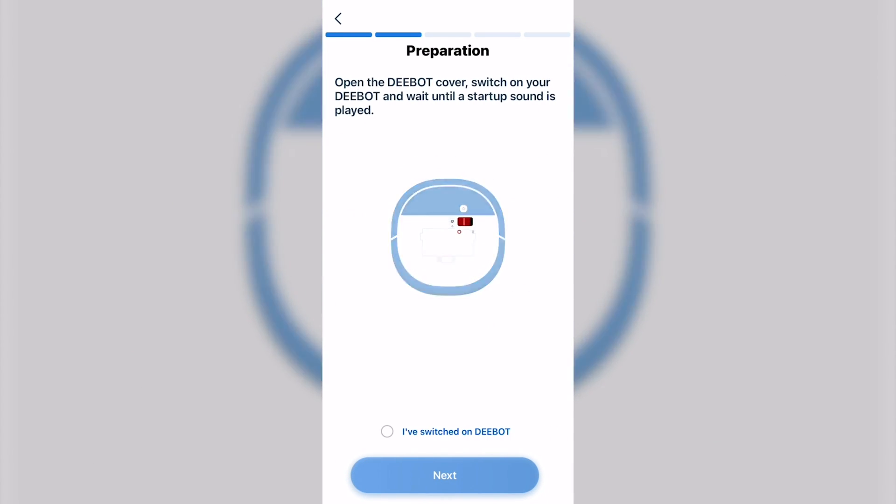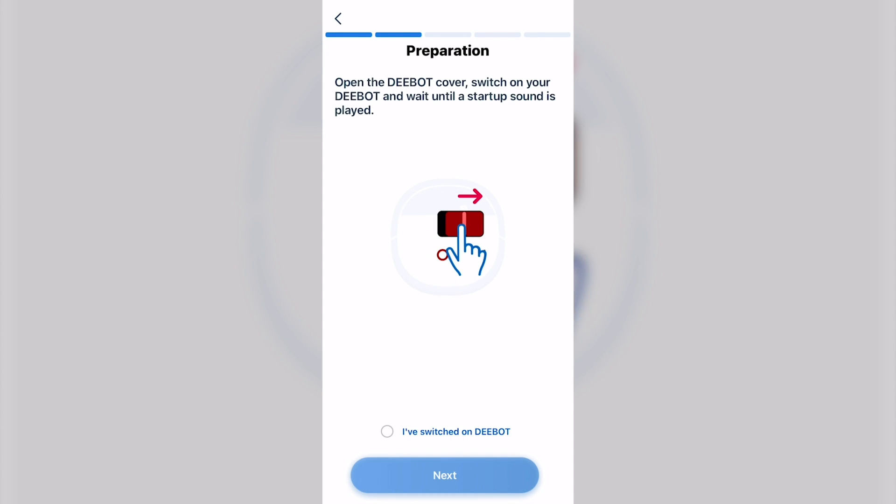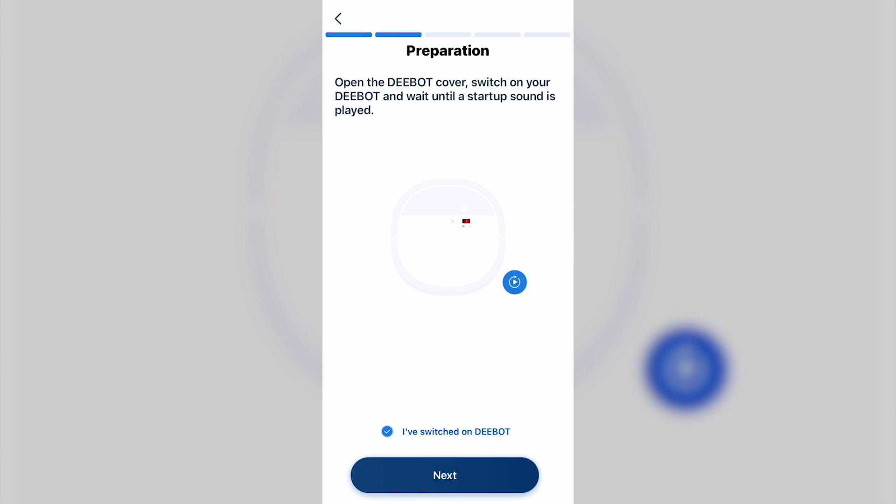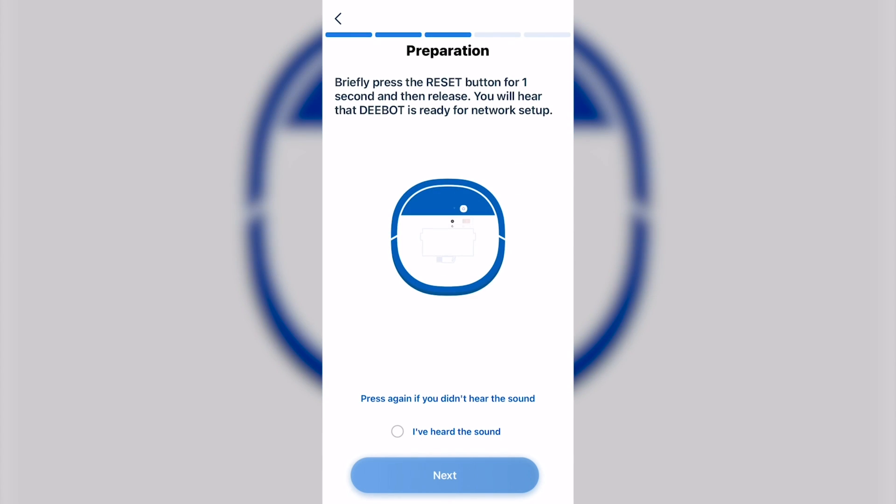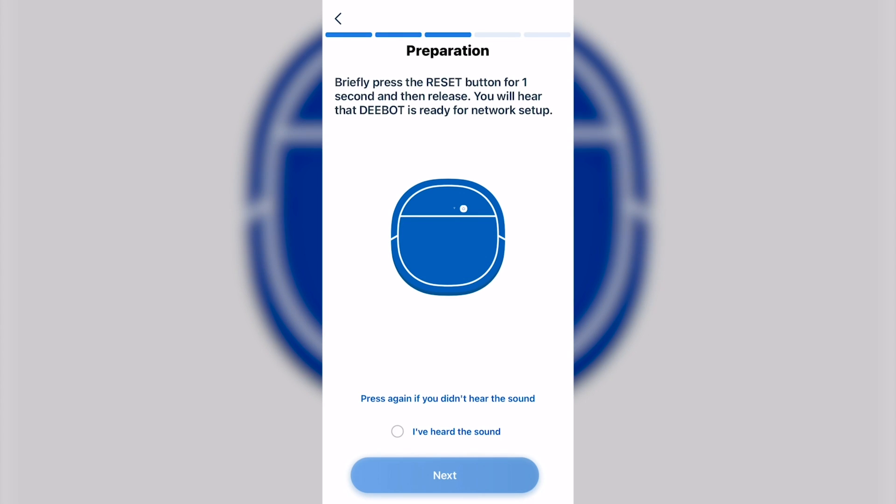Then you open the lid and you switch on your robot. Click on Next, and you'll be waiting for a sound. Once you've heard that sound, click Next.